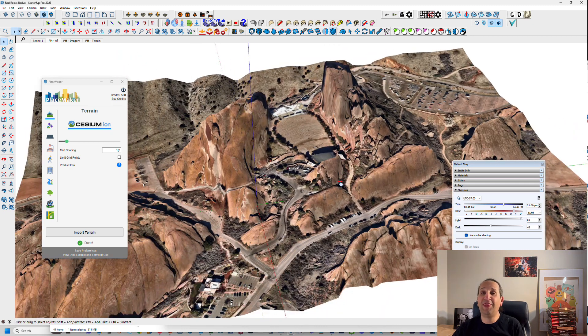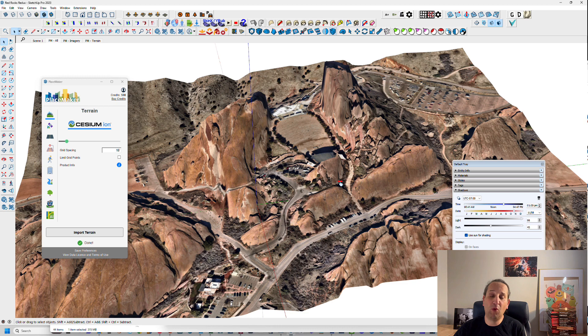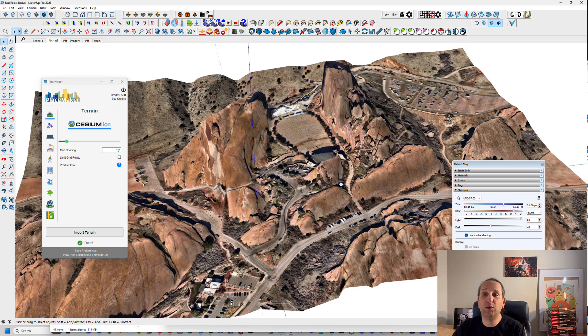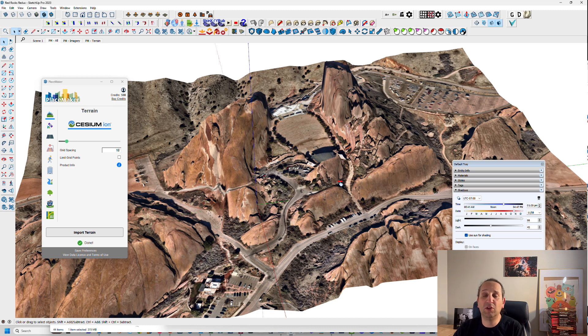So anyway, that is how to import Placemaker high resolution terrain and aerial. And if you like what you hear and see, please subscribe, hit the like button and share. And in the comments, please let us know what exactly you'd like to know more about. Thank you very much and have a good day.